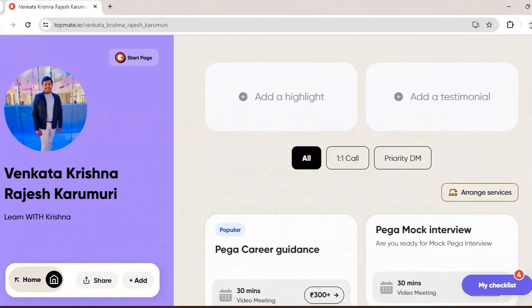Before going into the video, I want to share that I am available on Topmate. If you want Pega career guidance, mock interviews, or information on interview questions, you can reach me personally there and book a video meeting for a one-to-one chat.